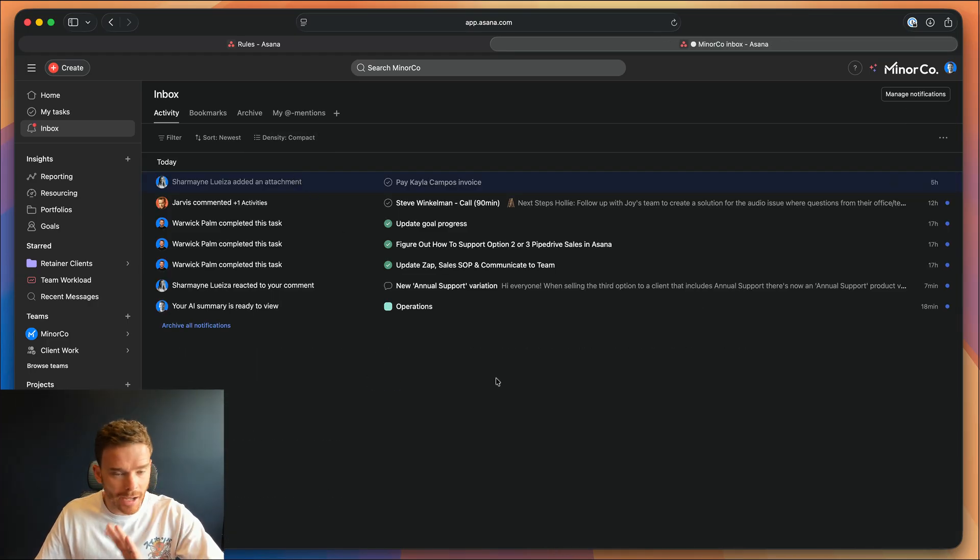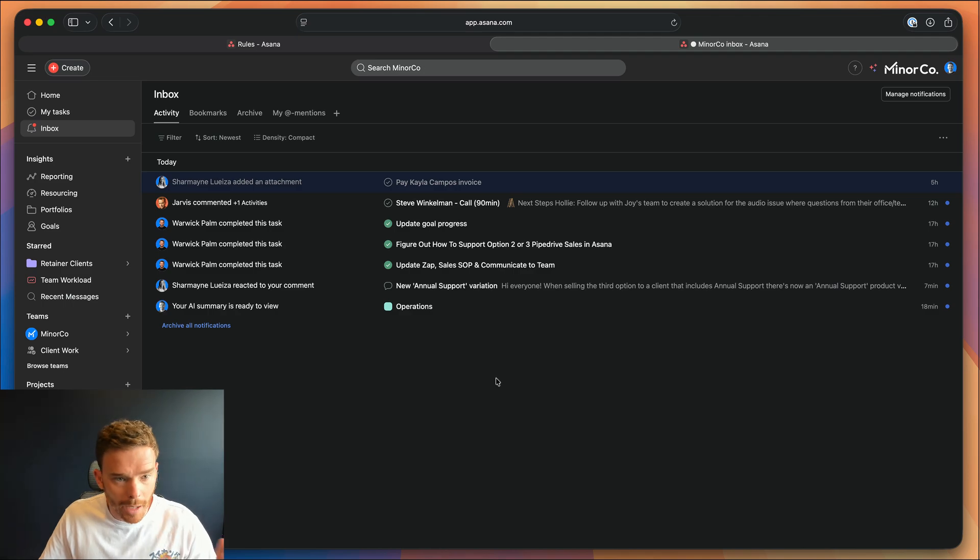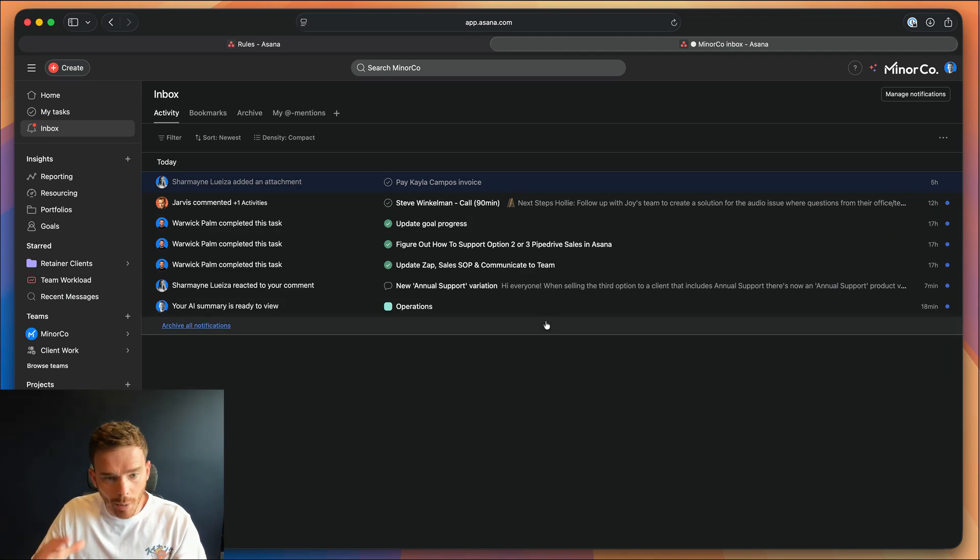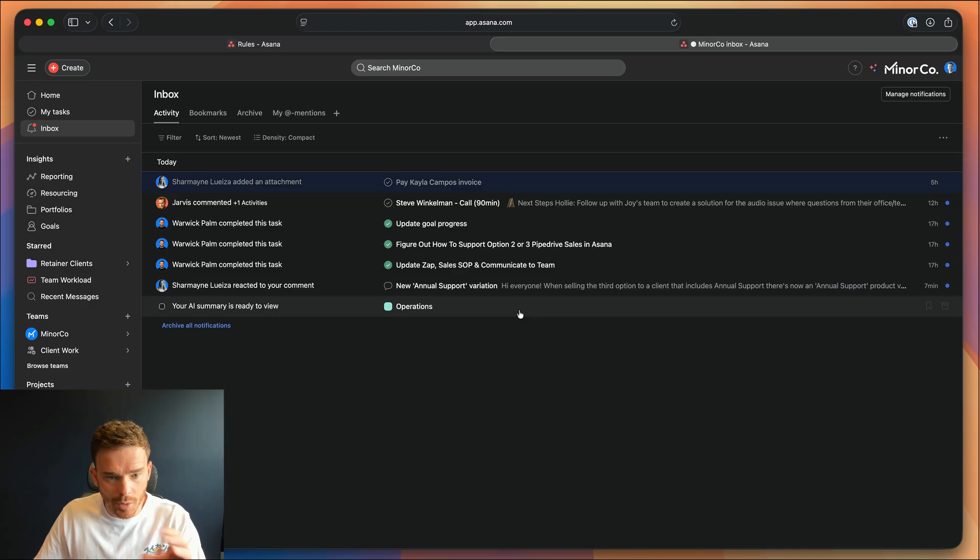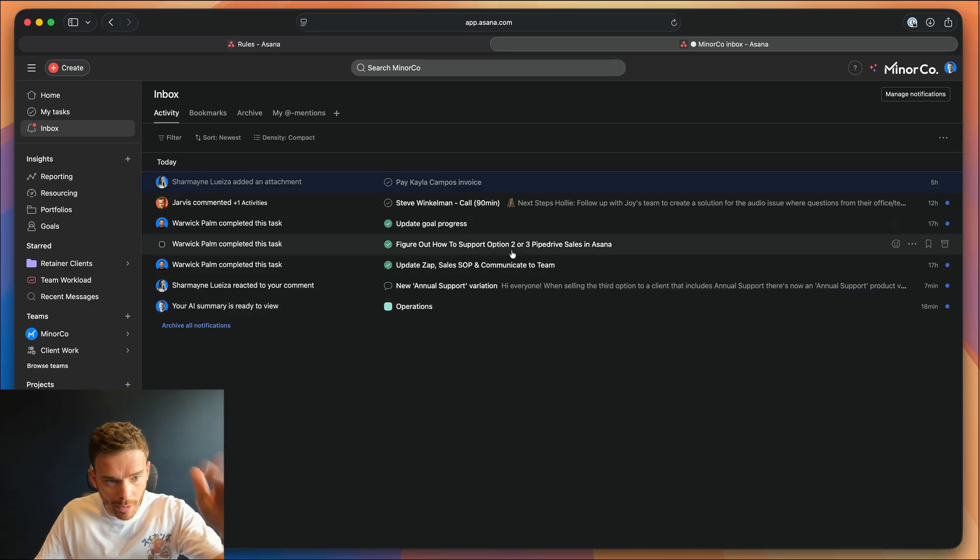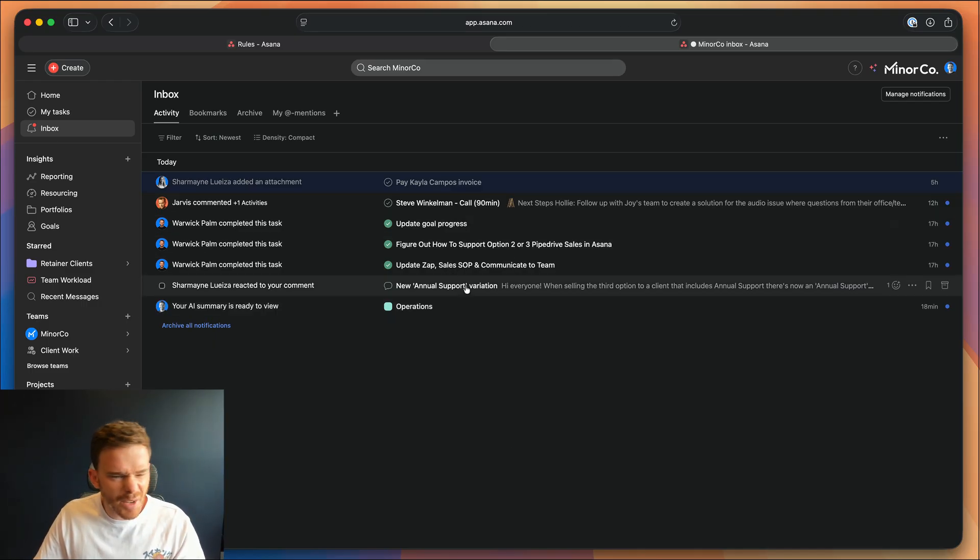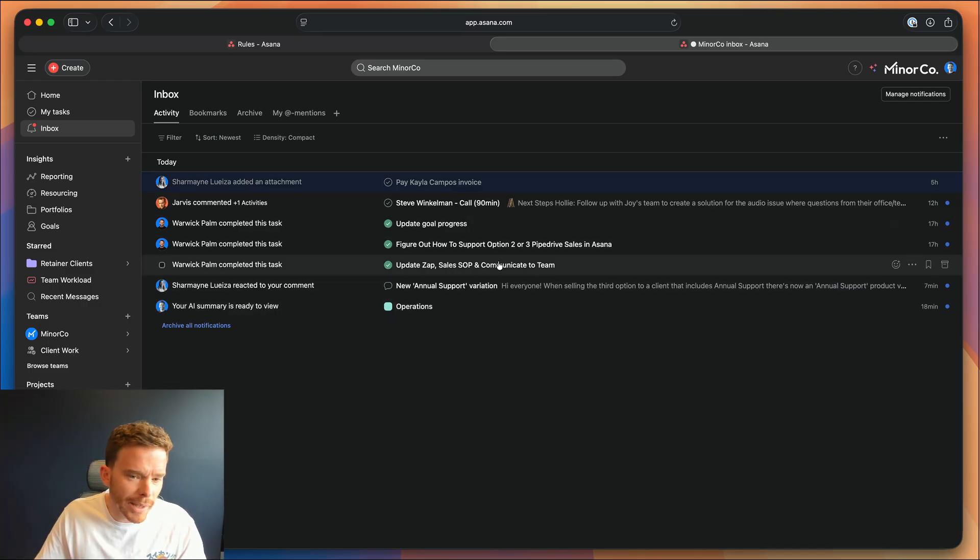And I am running with this new compact density straight away. I personally really like the more compact view because you can see more notifications on the screen at once. It kind of feels less overwhelming to me.